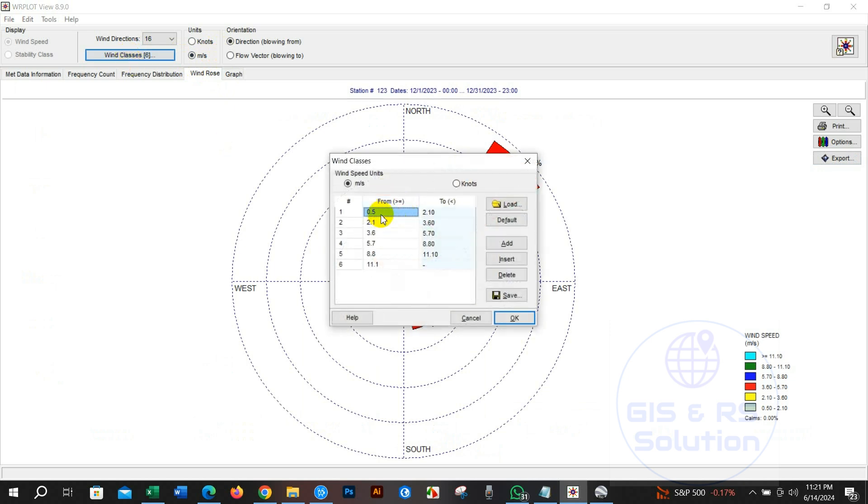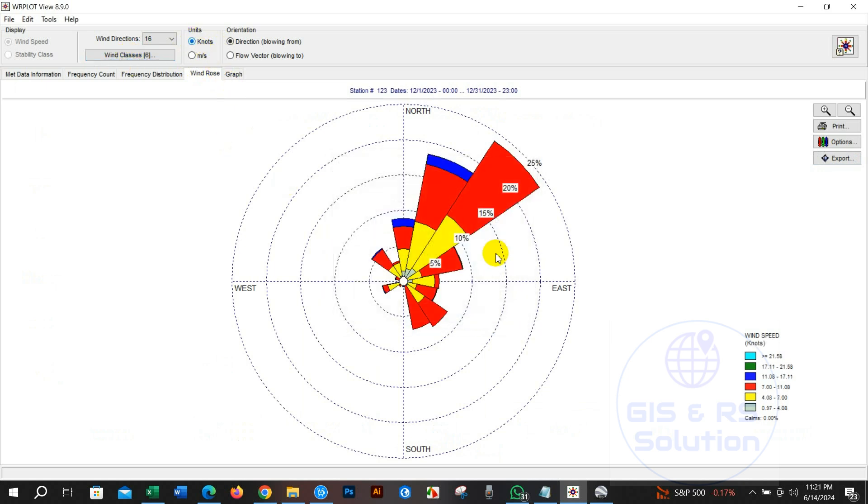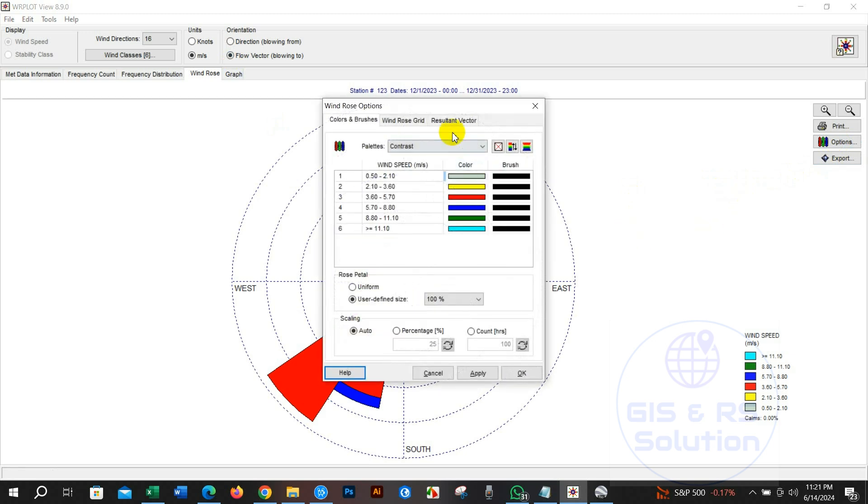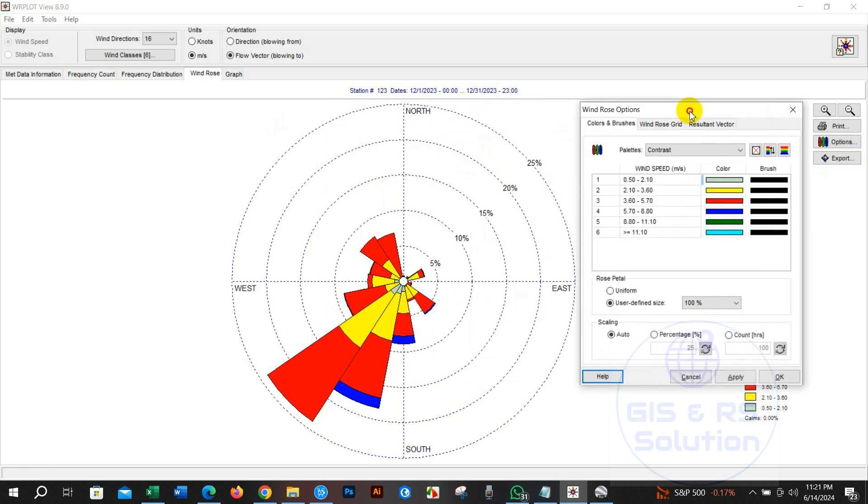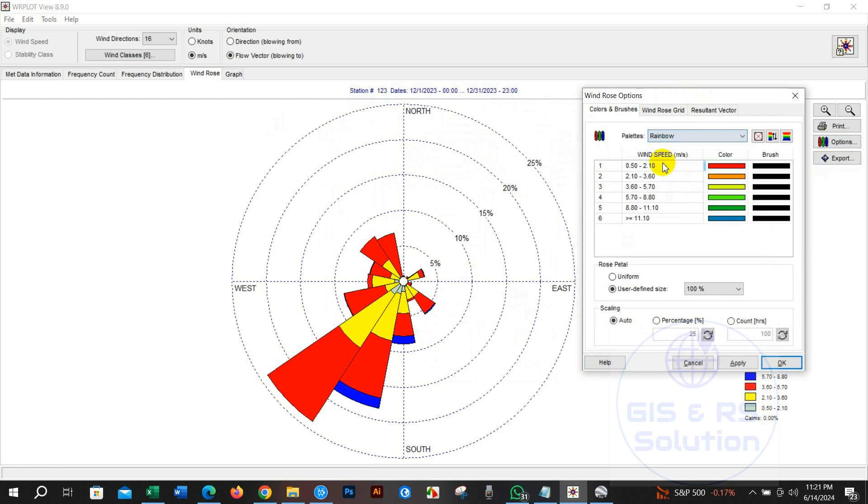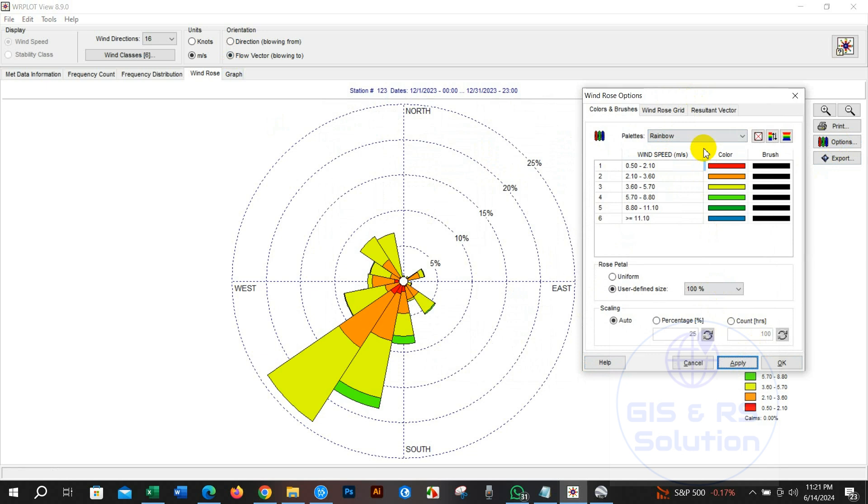You can check wind class from here. You can keep units in knots or meter per second. Orientation of wind direction, blowing from or blowing to, you may change it using this wind rose option. Then click on option and you will explore lot more items to modify the wind rose diagram. You will find several color palettes here to change the color. Just select the palette and then click apply.